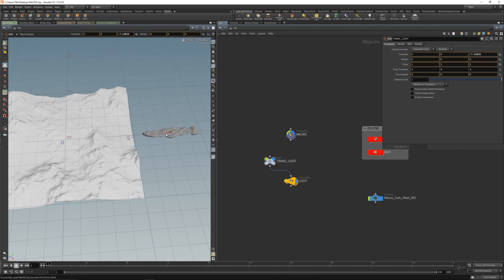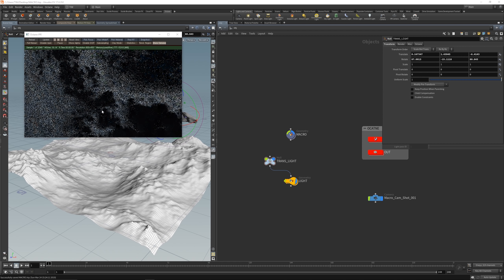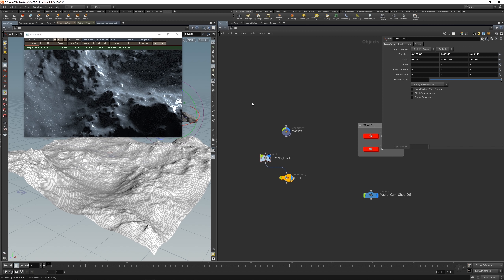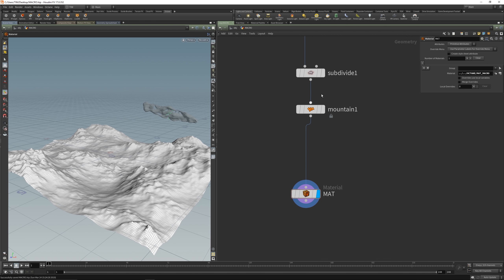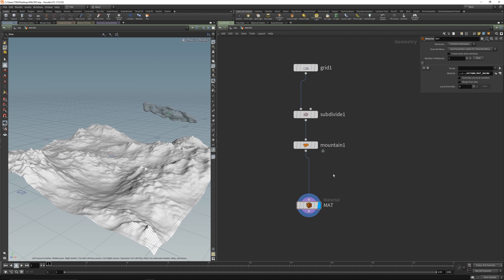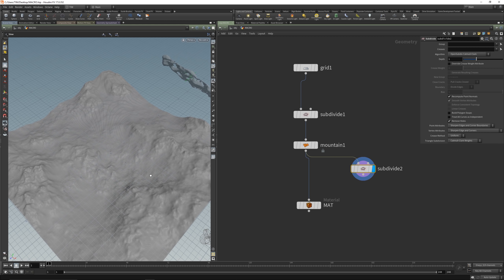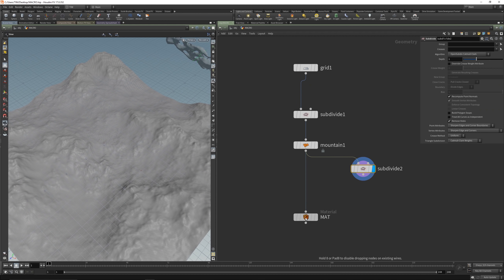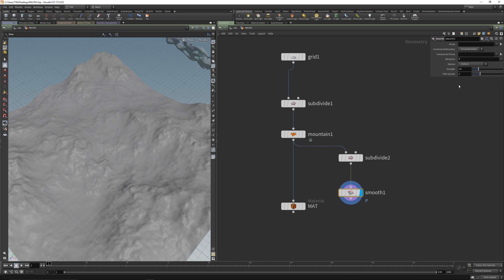Let's get the IPR back - that's better. Now let's go inside our geometry and subdivide it a little bit more. Let's subdivide it maybe one time - that should be good. Let's move this a little bit out with the smooth node. Make the filter quality to one and really smooth it out, like 50. That's good. Let's reconnect that and start the rendering.